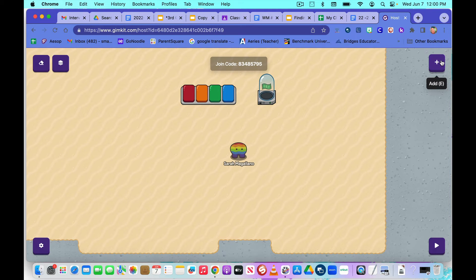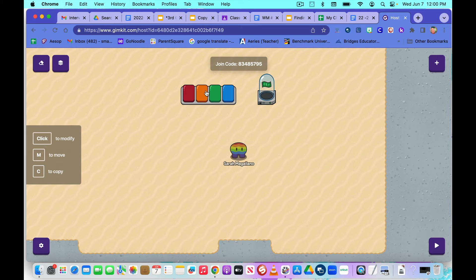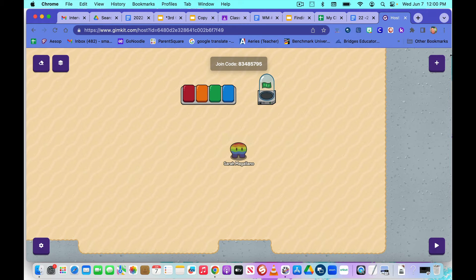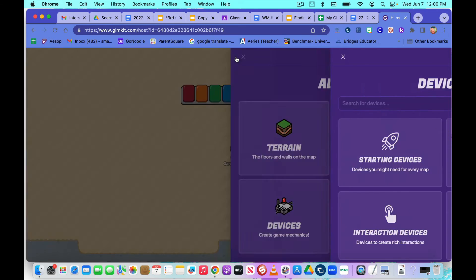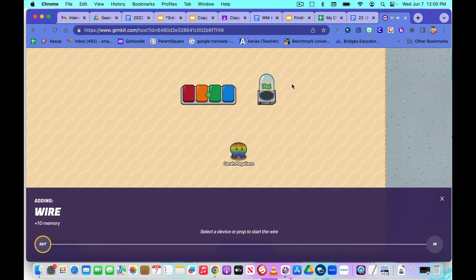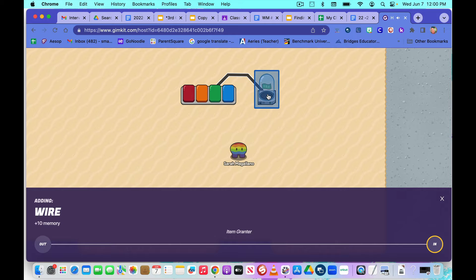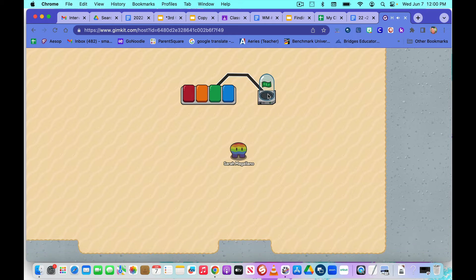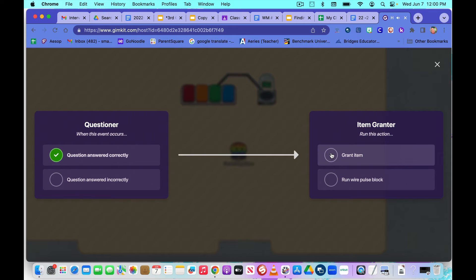Next, we have to wire this. We have to make sure that the questions that are answered correctly get that money. So we're going to click the plus sign, close out devices, click on wires, and we're going to wire from the questioner to the item grantor. And now, when the question is answered correctly, we're going to grant item. And we can close that up.